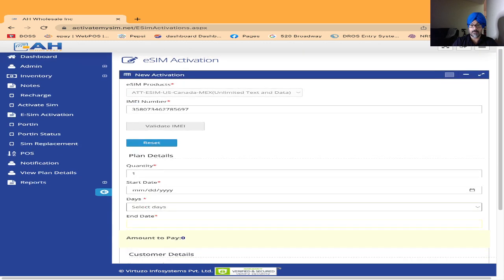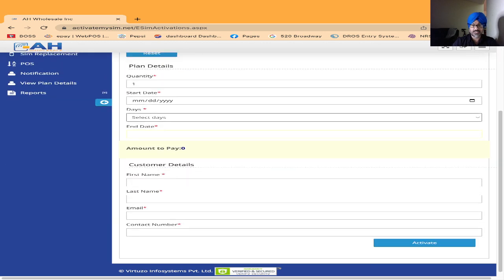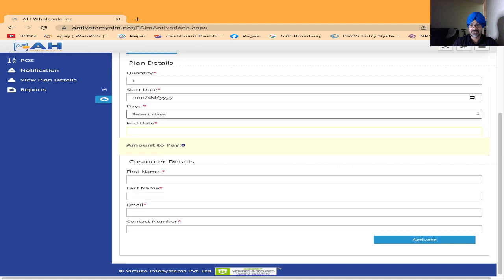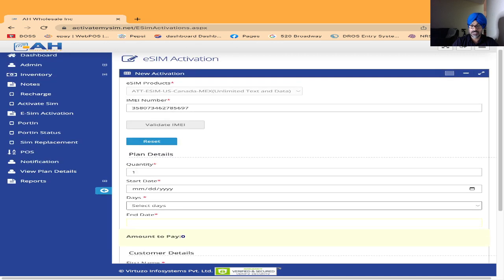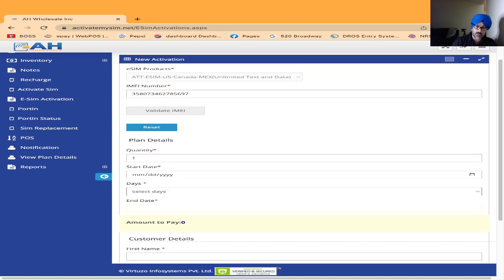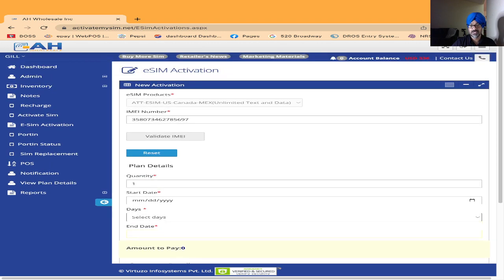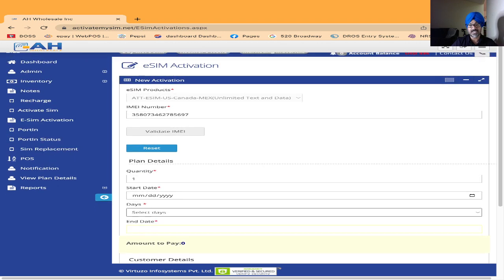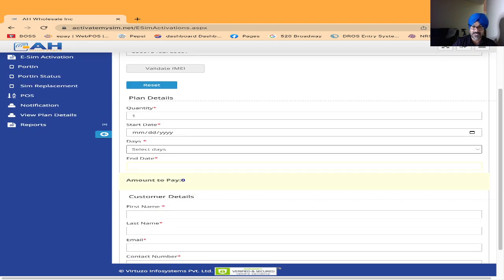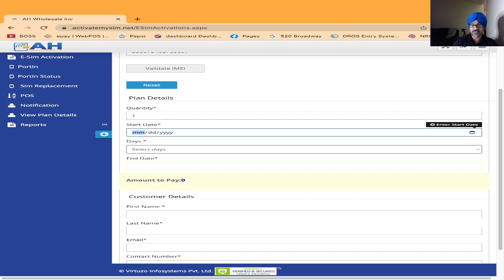After I click OK, the next window will pop up. As you're seeing on the screen, the first one is quantity - how many eSIMs you are trying to activate. Starting date is when your customer is traveling to the USA, Canada, or Mexico. On the side you see the calendar. After I click on the calendar, I will choose the date.